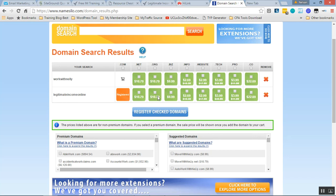Another thing is search engine placement domains. The purpose of this domain is to rank high in search engines because the actual domain name contains the keyword being searched for.